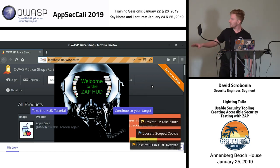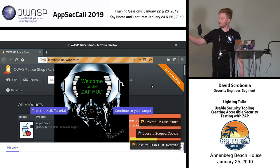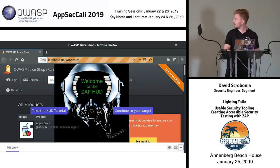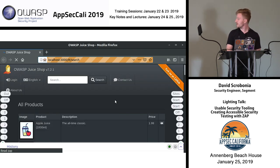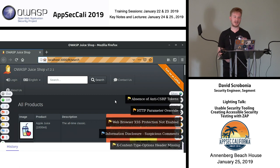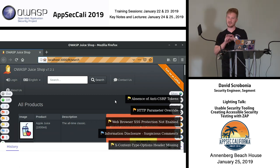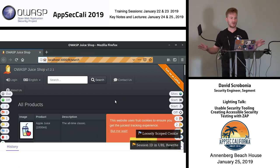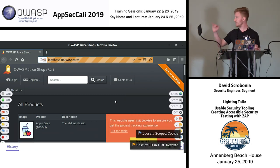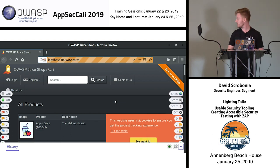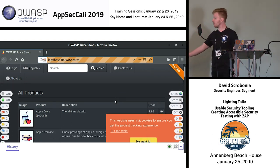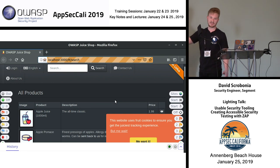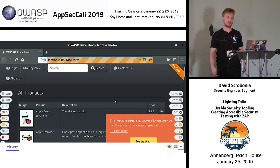We've now got this welcome menu, and you can start a tutorial or continue to start attacking your target. We've got Juice Shop loaded in the back — shout out to Bjorn Kimnich, the Juice Shop project is incredible. If you need a vulnerable web application, it's the best one for modern stuff.